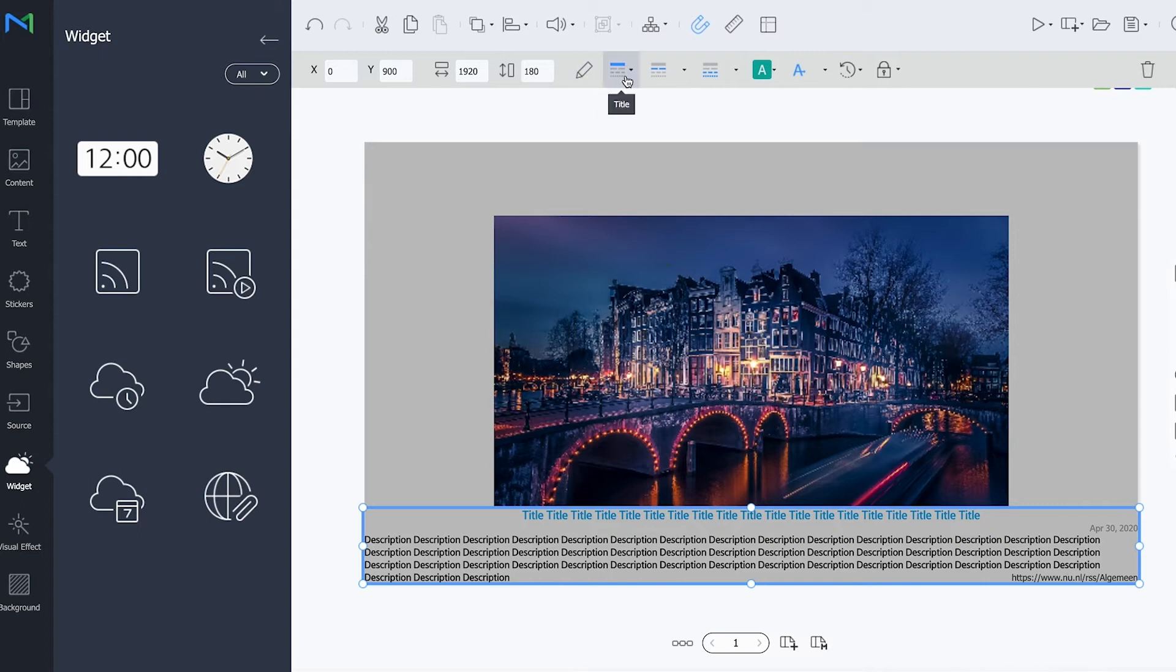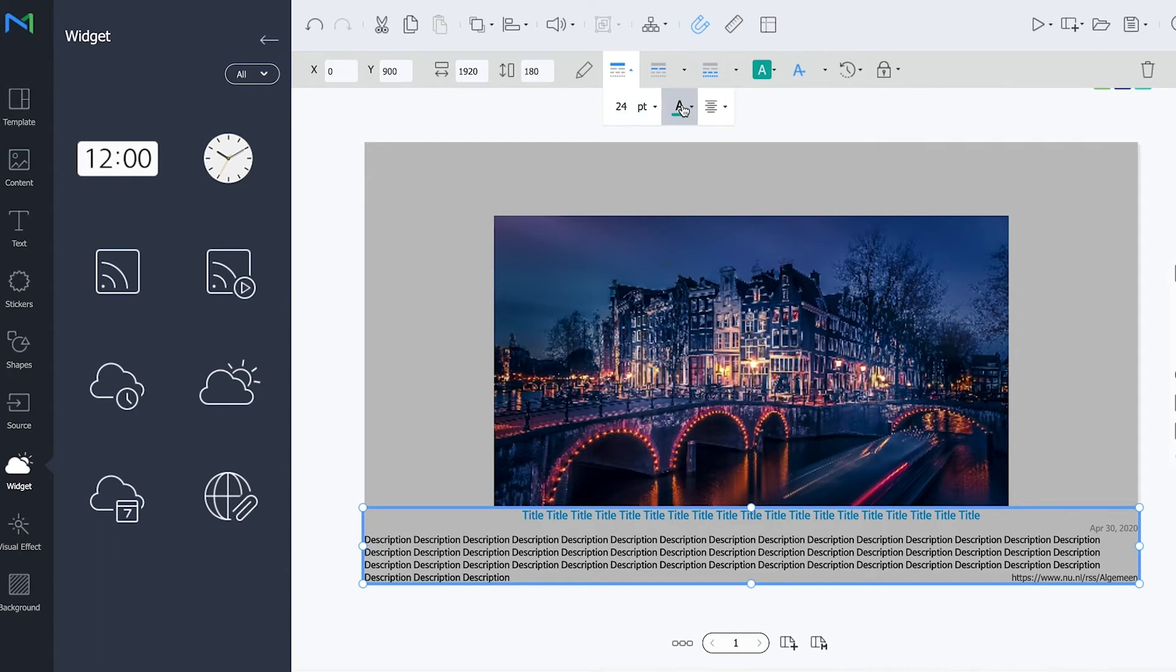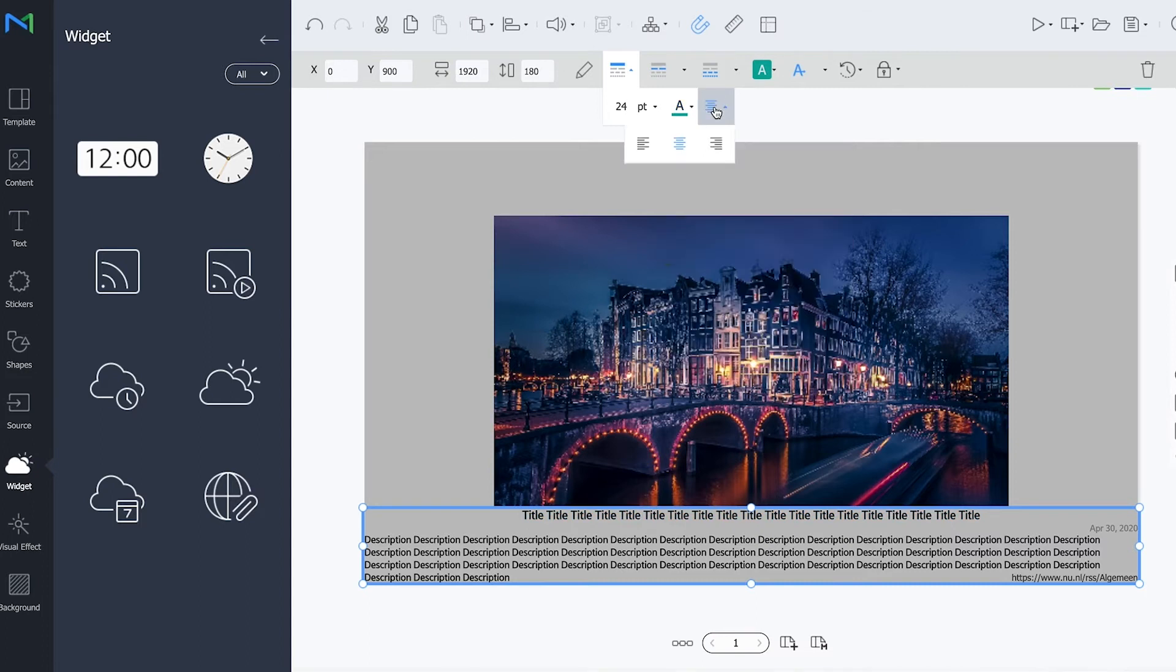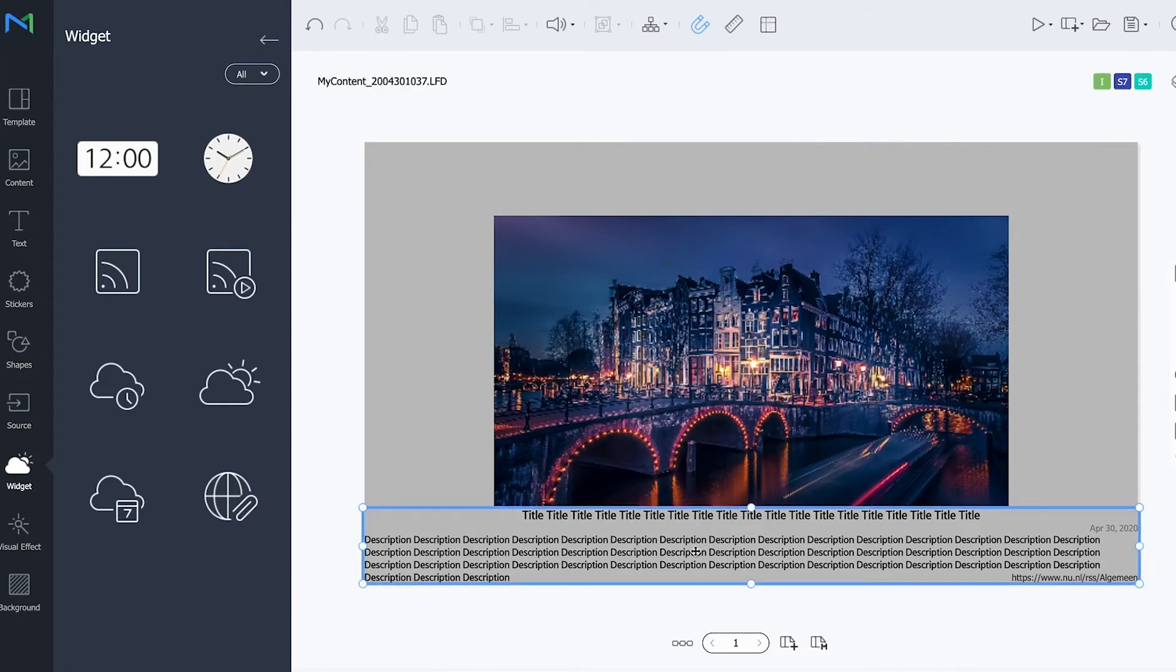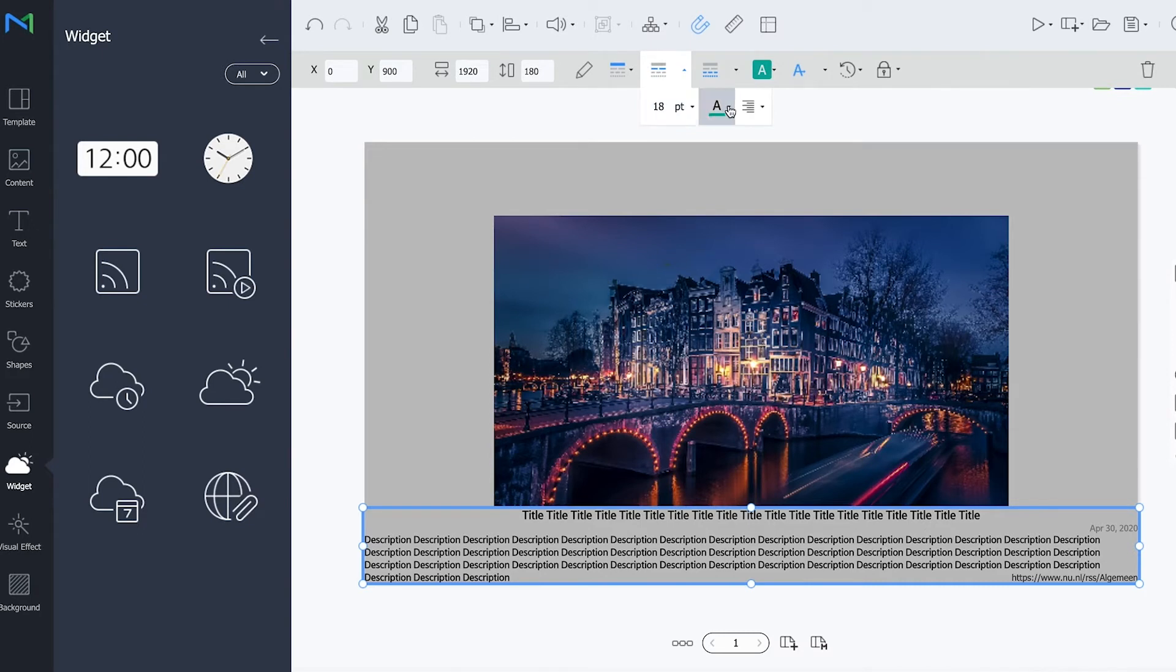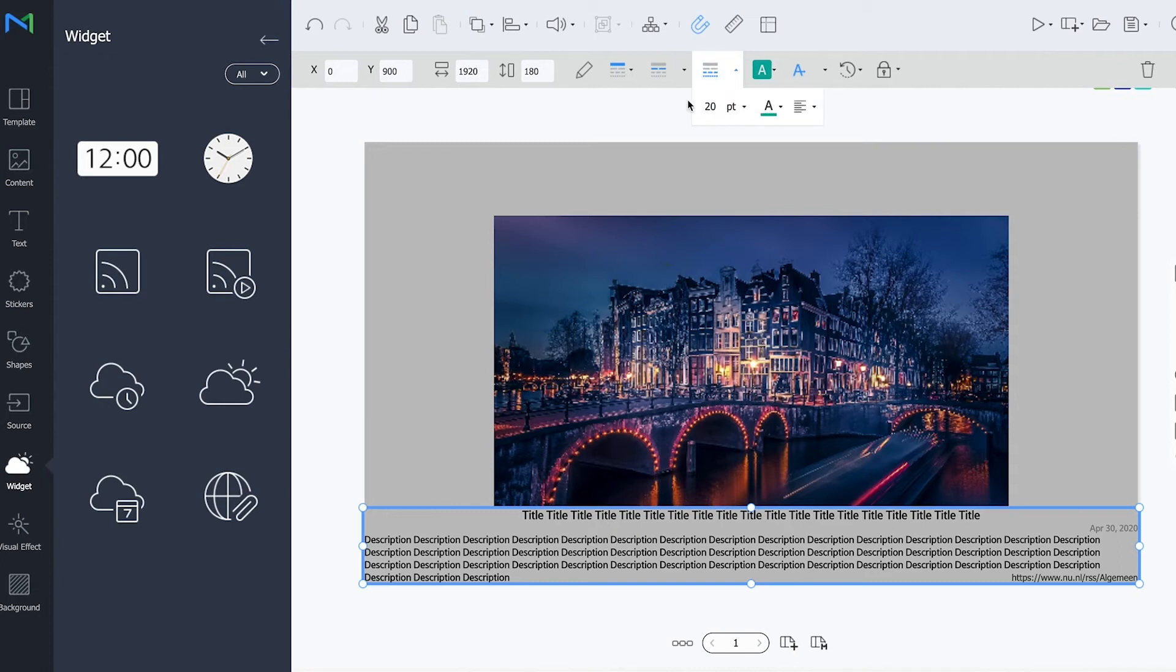So there are multiple things you can change in here as well. You can for example change the size of the title, the color of the text and the position. If you want it to be centered, left aligned or right aligned. Now this is also possible with the dates. Again the size, the color and the position. And last but not least this is also possible with the description.